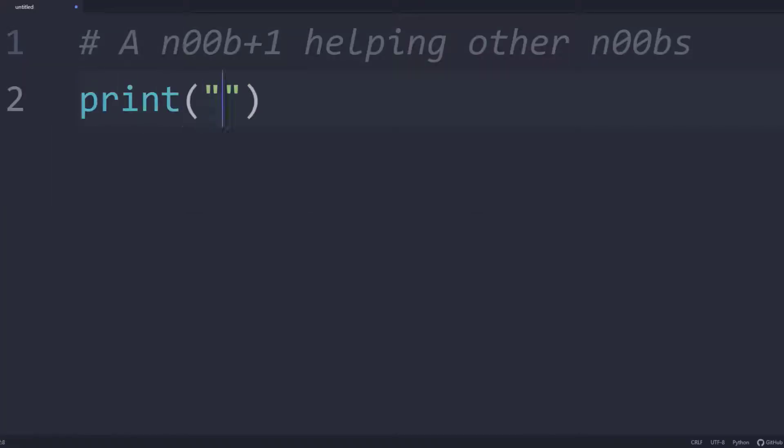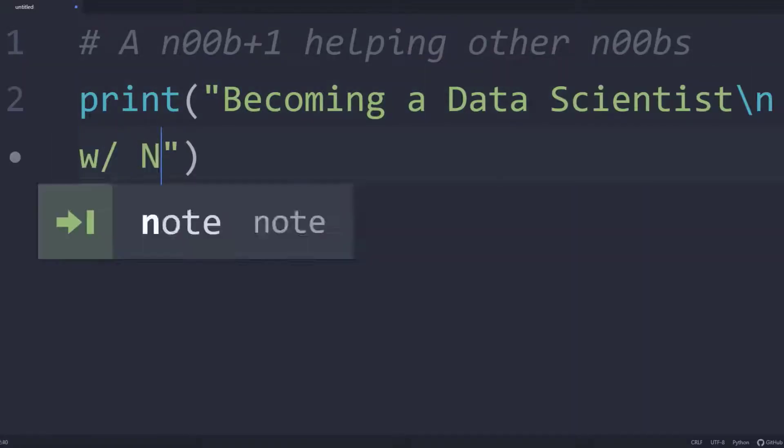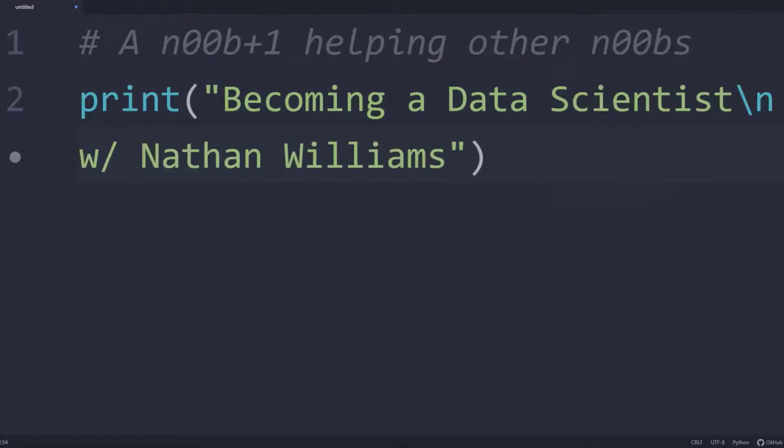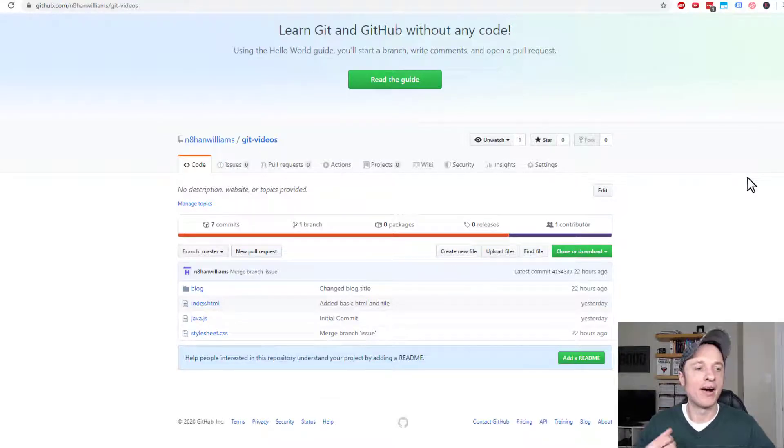In this video, we talk about the git ignore file, which allows you to remove or hide files from your remote repository. Alright, so let's go ahead and get into it.